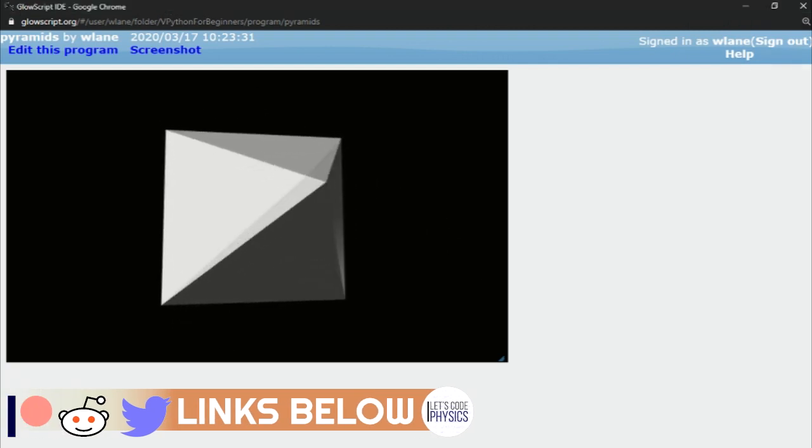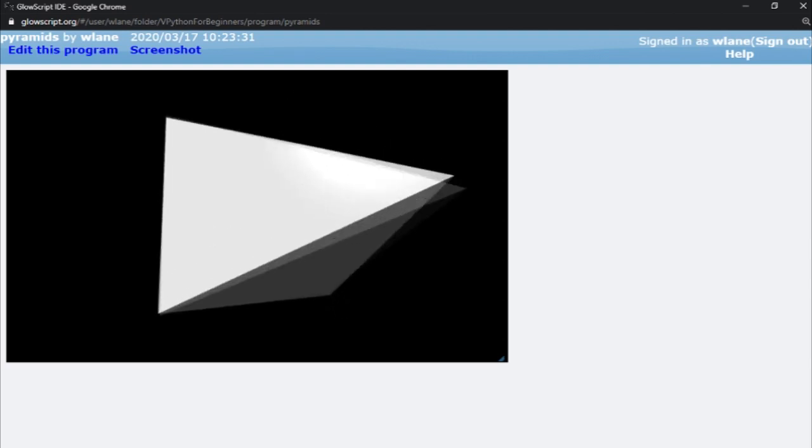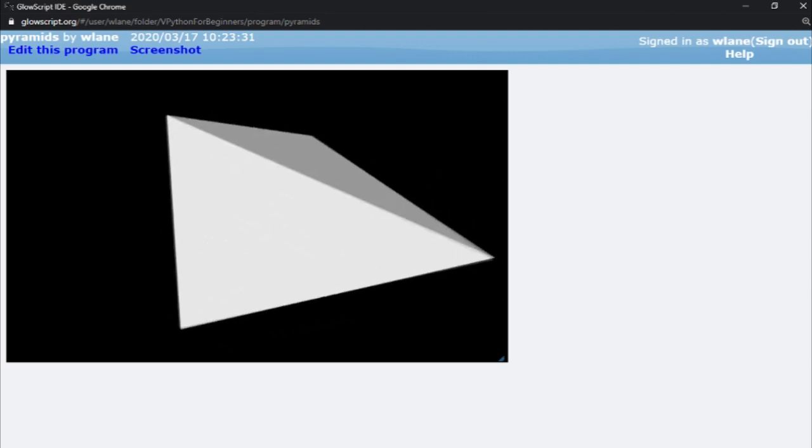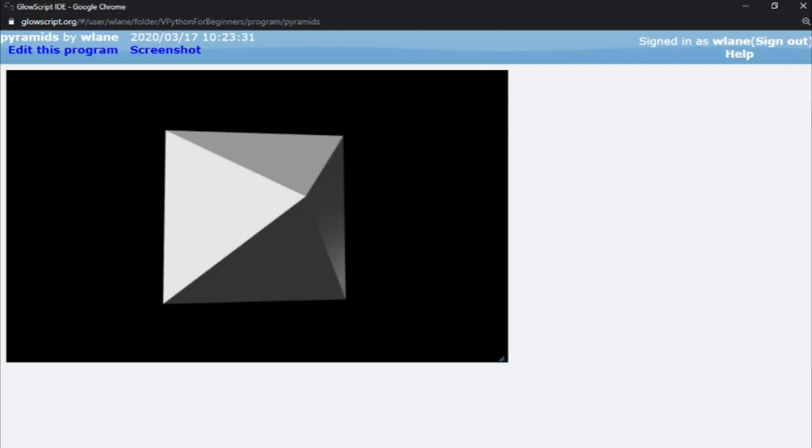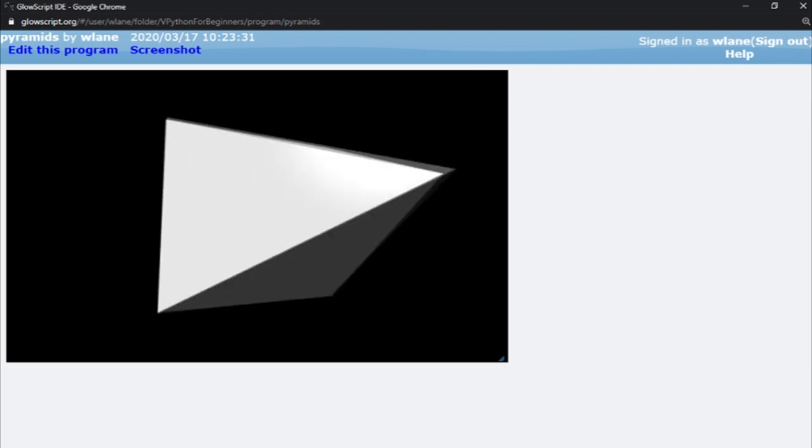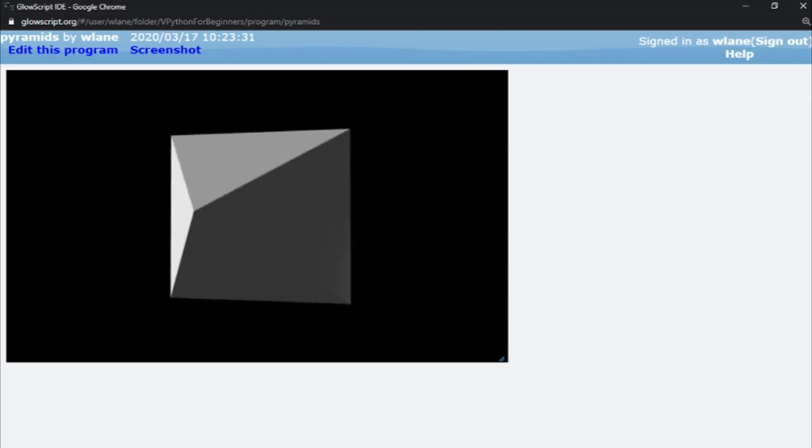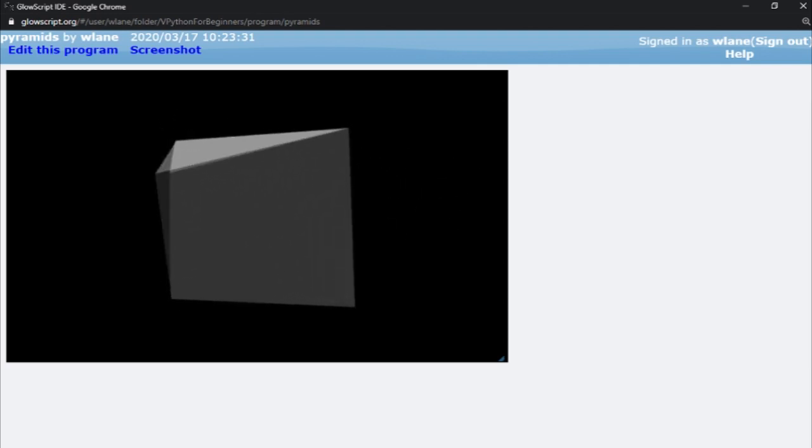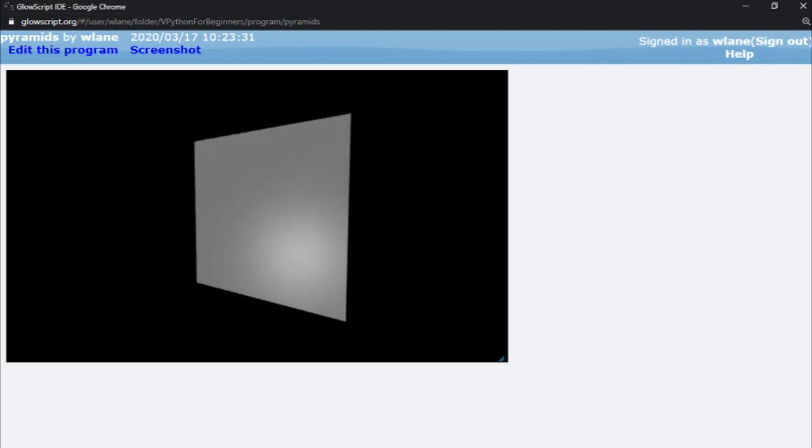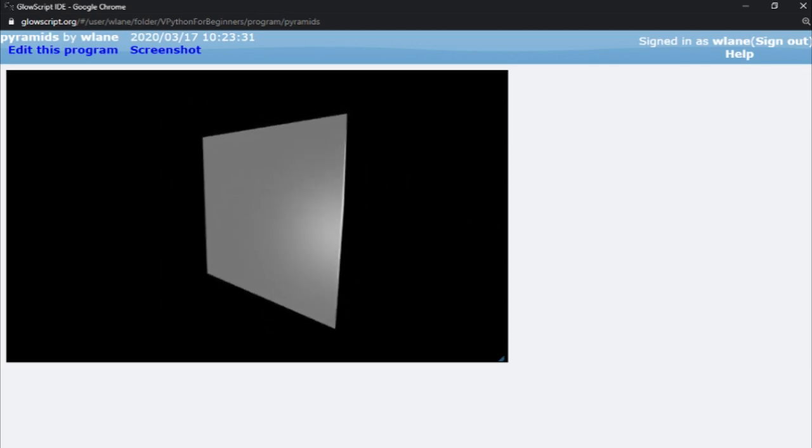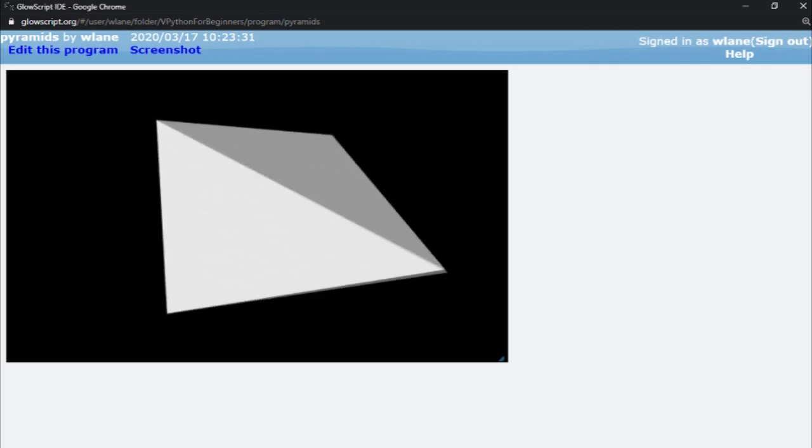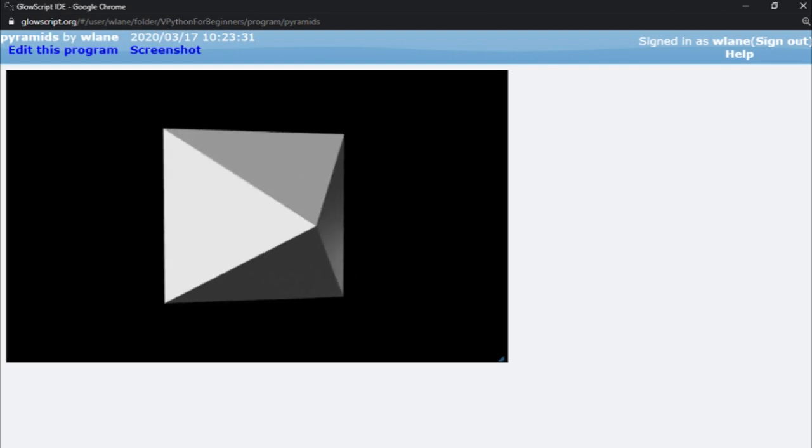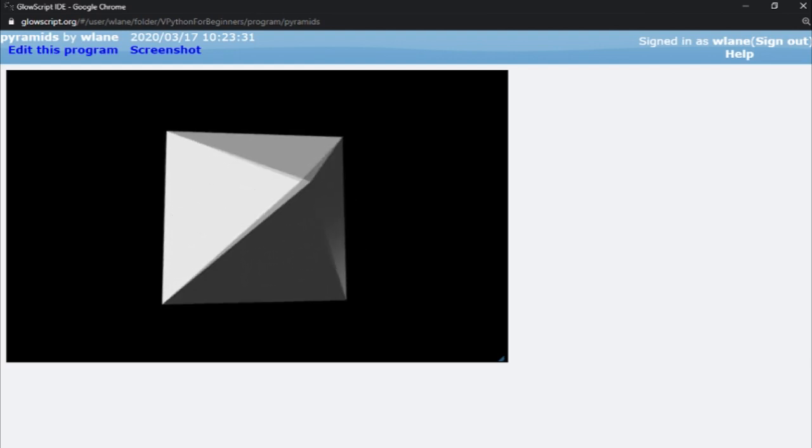Pyramids are useful if you need to point at something and you don't want to use an arrow with its arrowhead pointing back this way, or if you're looking to do some unique position indicators or data indicators. The way the pyramid is set up is that it has a square base and then it has four triangular sides that come up to a point.